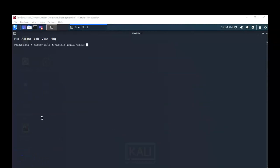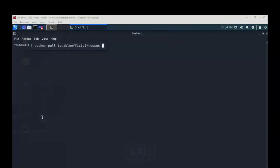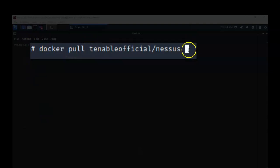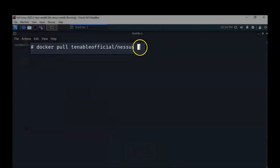The first thing we have to do is pull down the Nessus container from the Docker repository. We do that by running the command 'docker pull tenable/nessus' to pull down the Tenable official Nessus container. I'll go ahead and hit Enter.